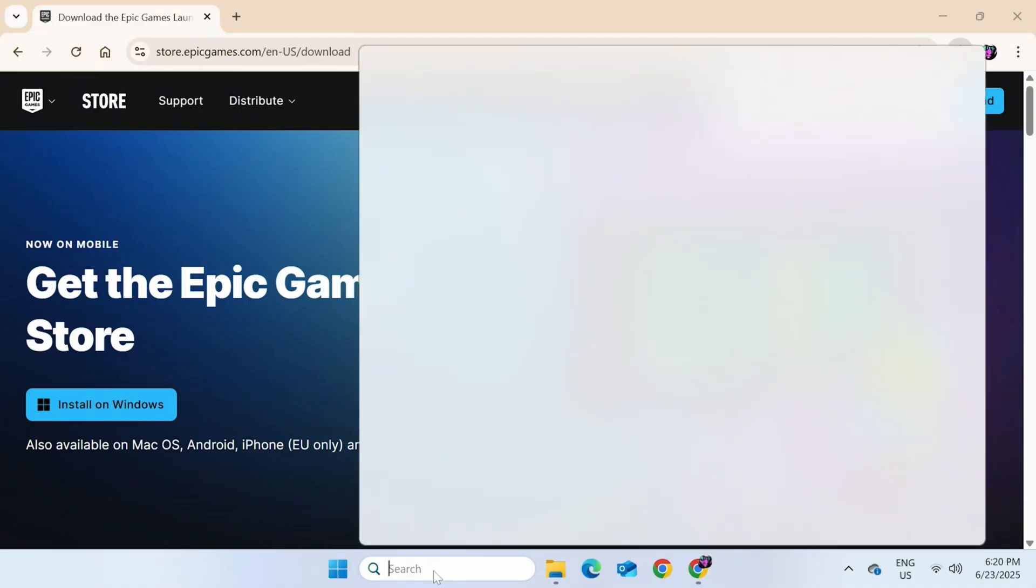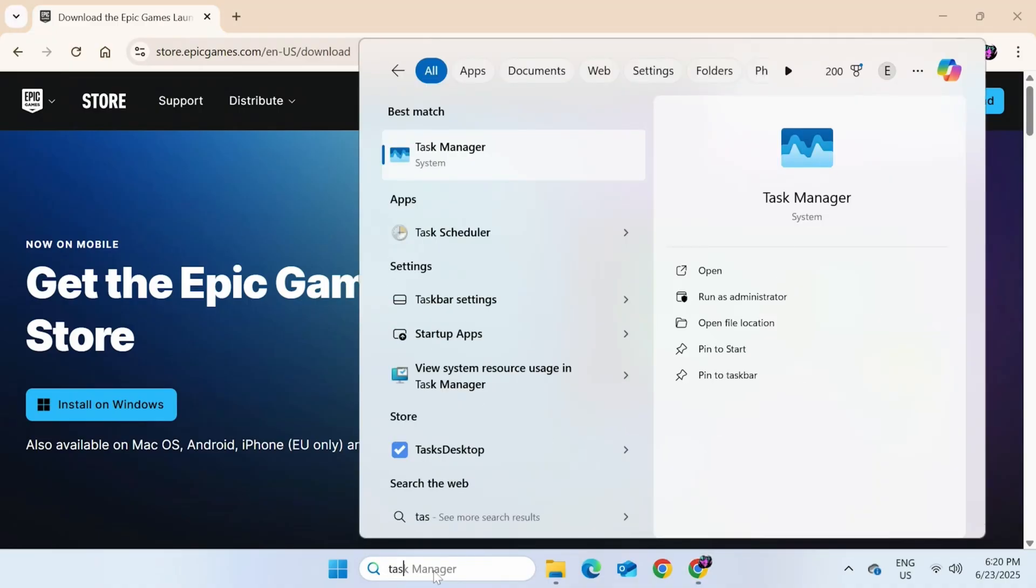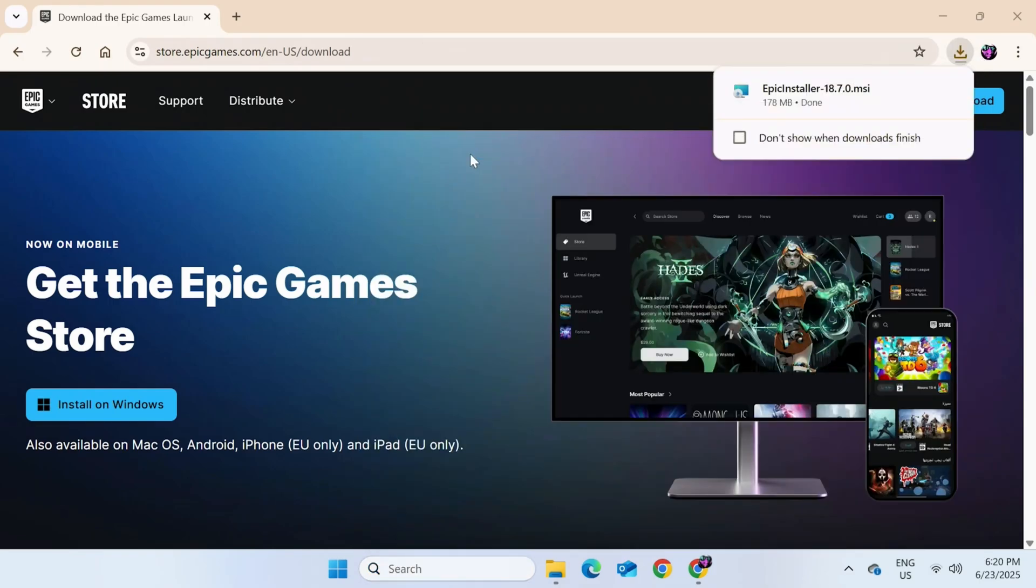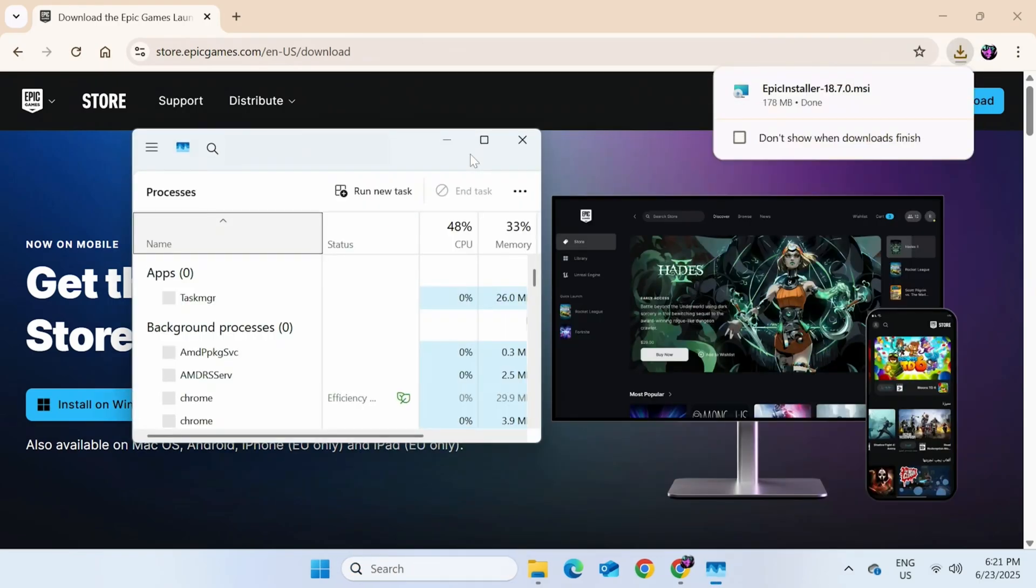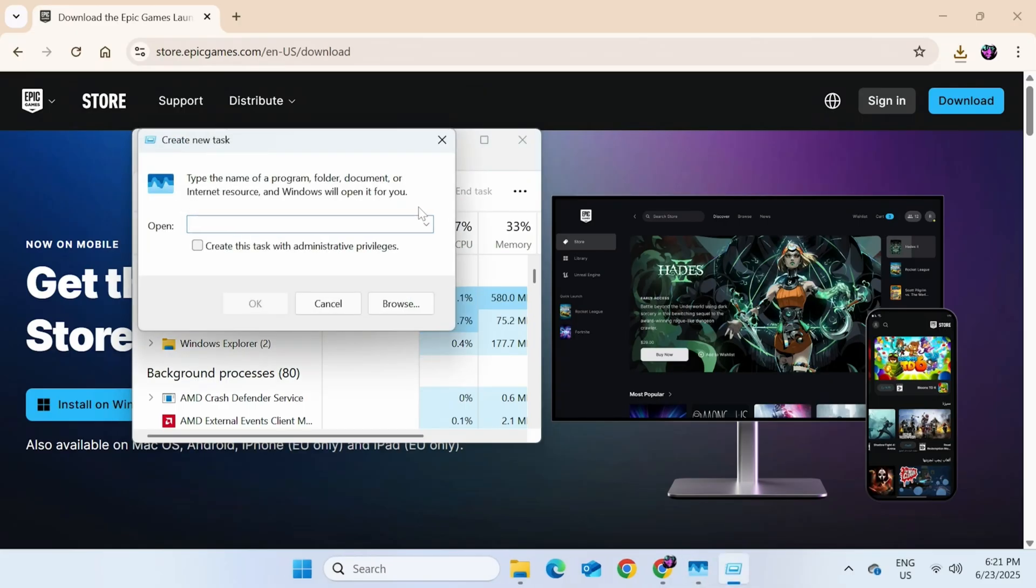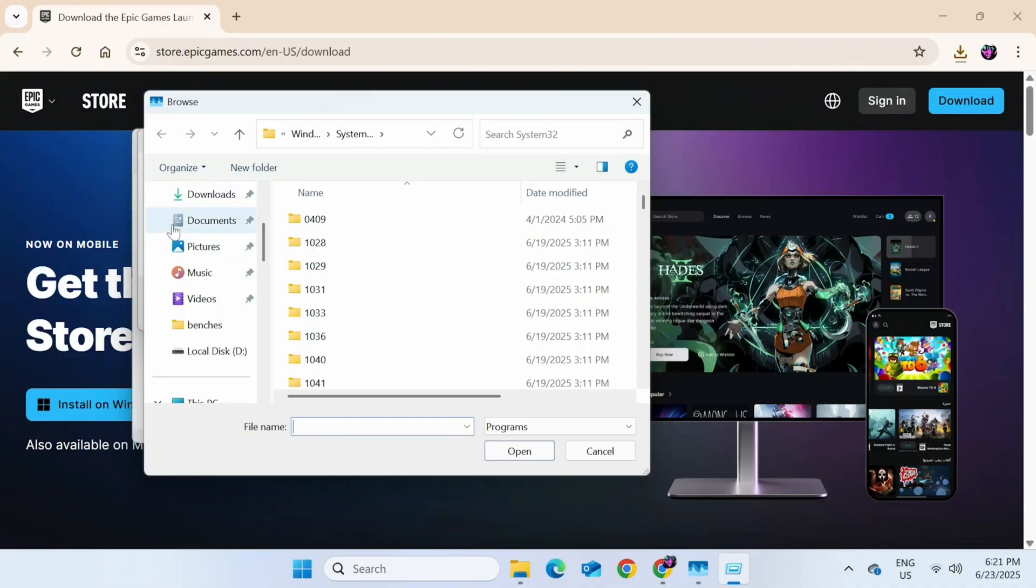Now click on the bottom search bar, then start to type in Task Manager. Once you see it, go and click on it. There we go. And it'll bring up a new window. Now over here, click on Run New Task. Then go down to Browse.